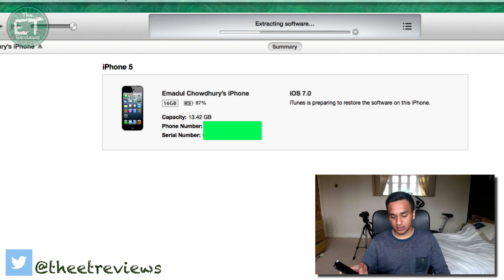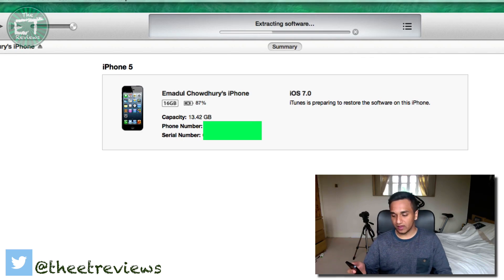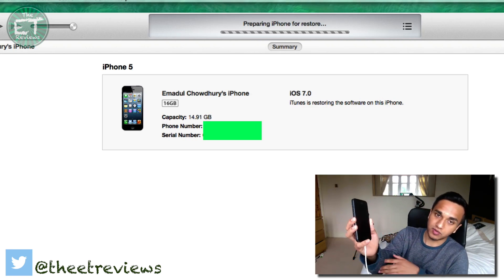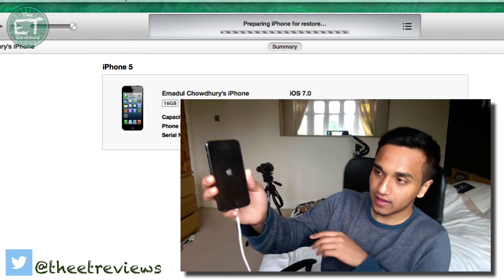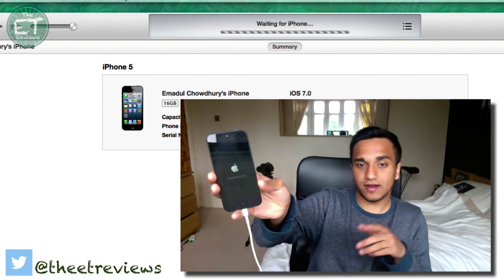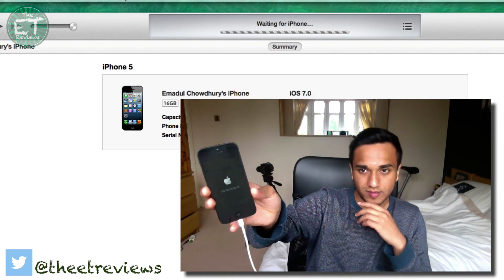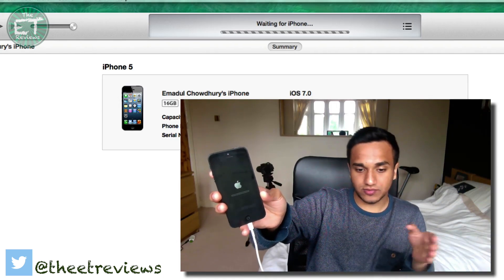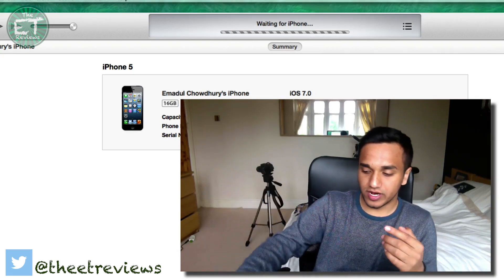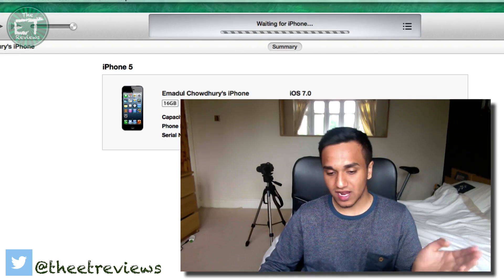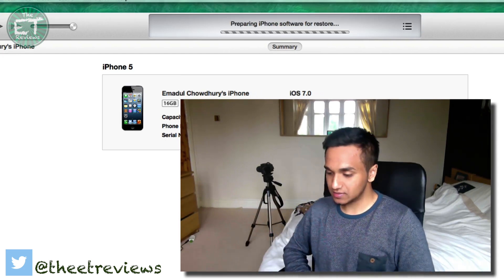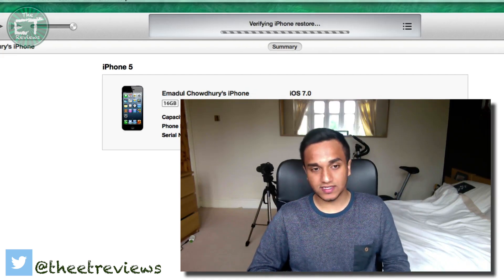The phone will still be on so you can do whatever, but be ready for it to turn off. On the screen you can see it's put the iPhone into restore mode and there is the Apple logo. It's going to prepare it for the iOS 6 restore. I'll just cut back to you when it's up.